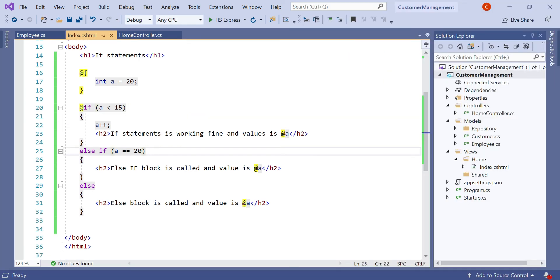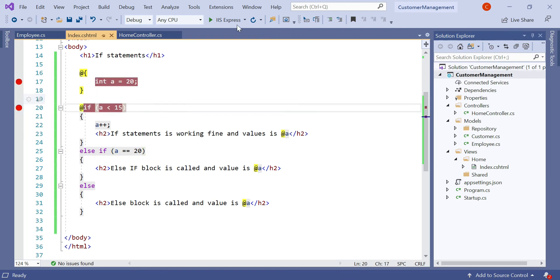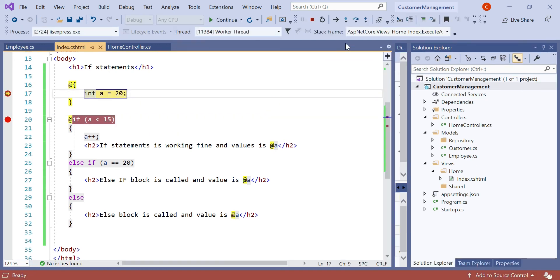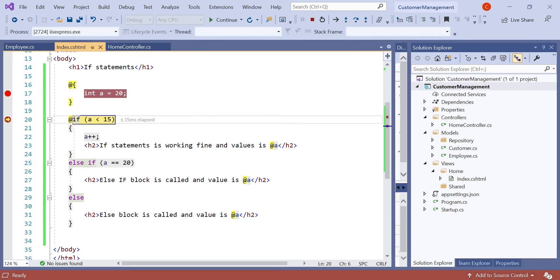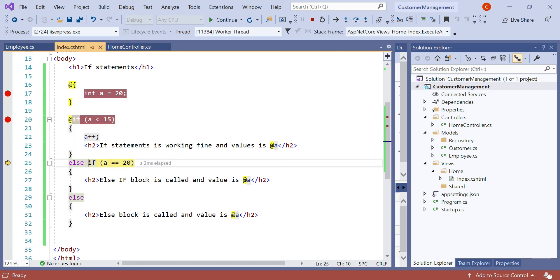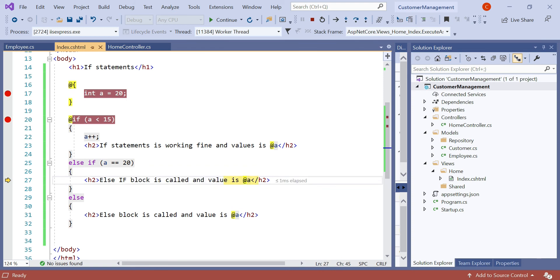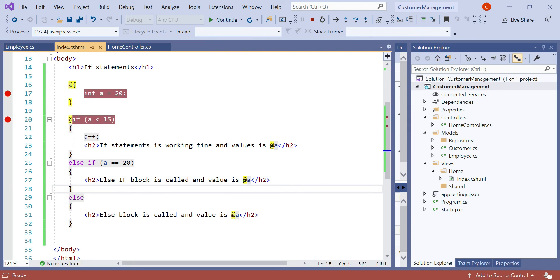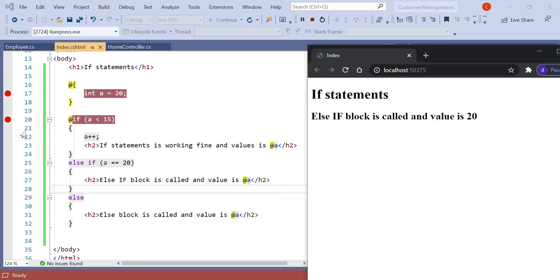Another thing: you can debug just like in C# — you can directly debug the Razor page. Let's add breakpoints here and here, then run the application and step over. You can see the value a equals 20. The first condition is not satisfied, so the else if condition is satisfied and it goes to that block, and this value is printed to the browser. This is how you can directly debug a Razor page.